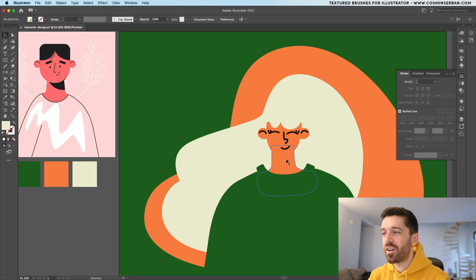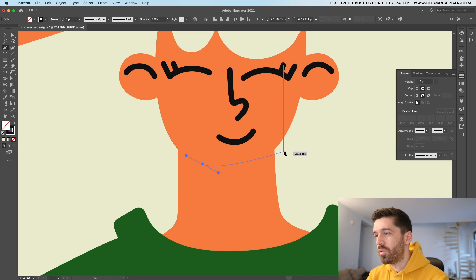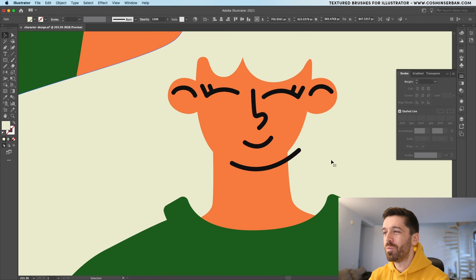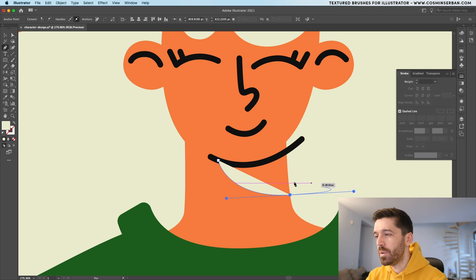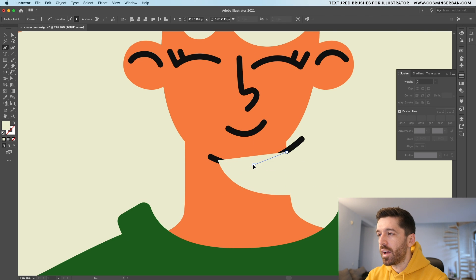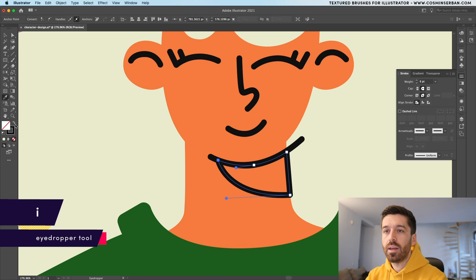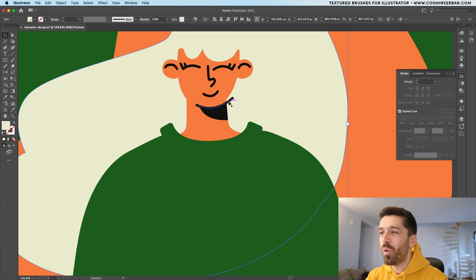For the neck, because there are overlapping elements, I'm going to use a reference example and create something similar. Start from the jaw and offset it a bit for a more interesting look. Then create a shape for the shadow, following along with the neckline. Switch to the eyedropper tool to sample the color and switch it around.